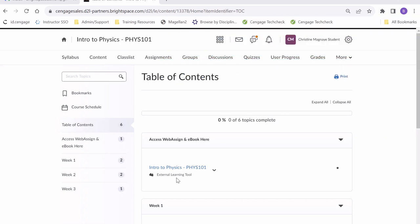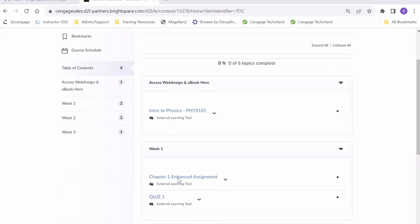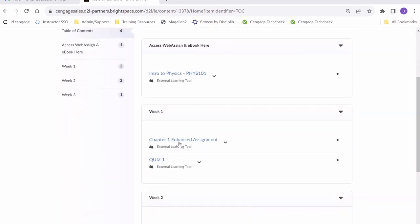Instead of a link that takes you to the homepage directly, your instructor may have shared links that take you directly to specific activities. For example, we can see specific activities in our Week 1 section in our Table of Contents as seen right here.